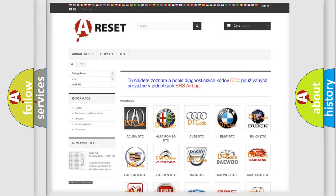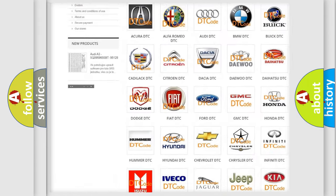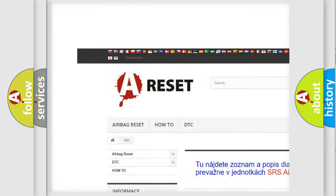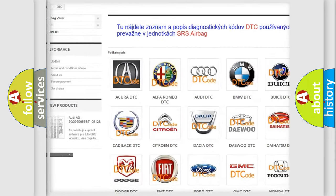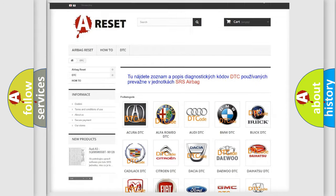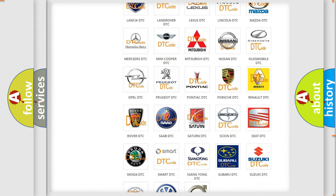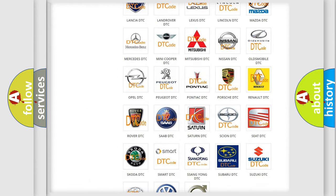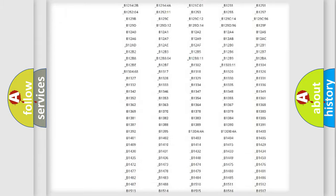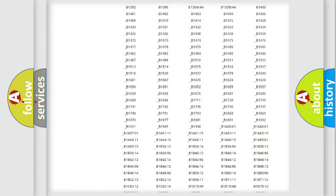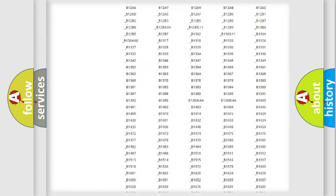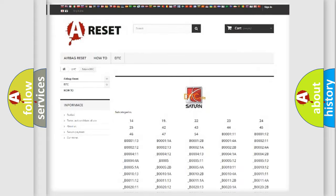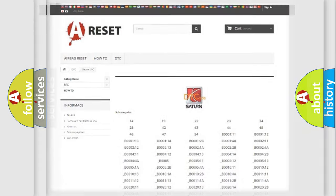Our website airbagreset.sk produces useful videos for you. You do not have to go through the OBD2 protocol anymore to know how to troubleshoot any car breakdown. You will find all the diagnostic codes that can be diagnosed in Saturn vehicles, and many other useful things.